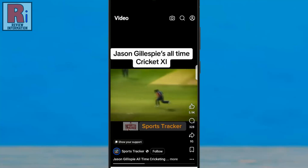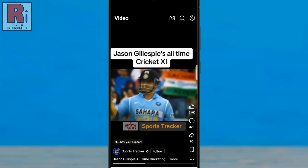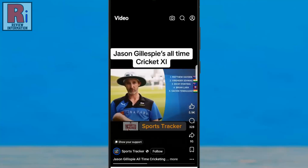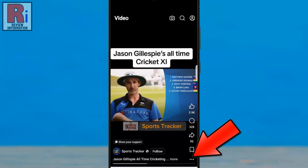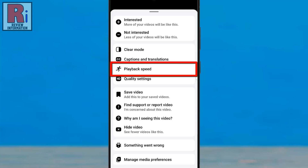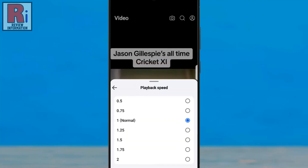If you are tired of holding your finger and also want additional speed options, tap the three dots in the bottom right corner. A menu will appear from the bottom. Select playback speed from the options, then select the desired playback speed to watch the video at your preferred pace.